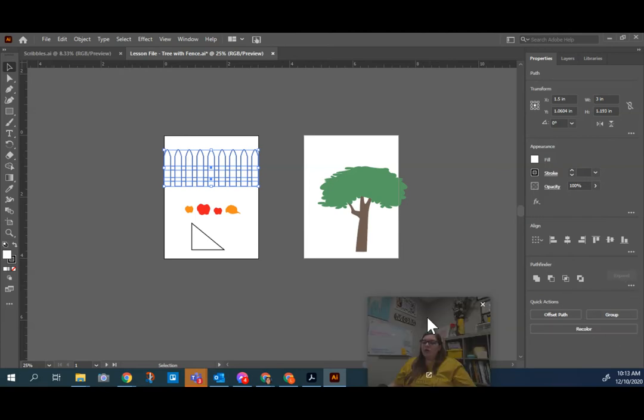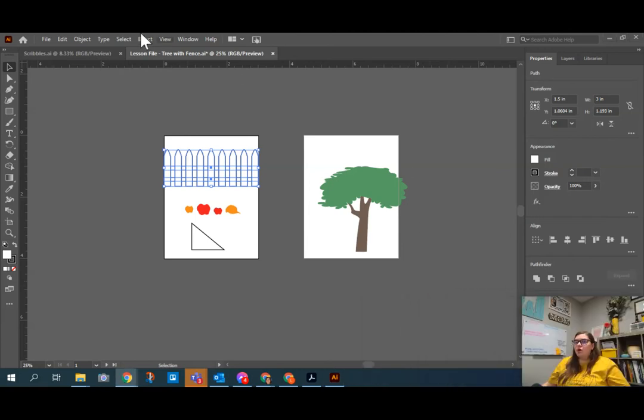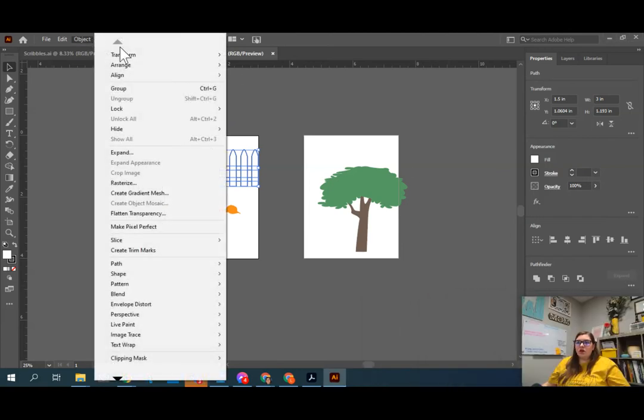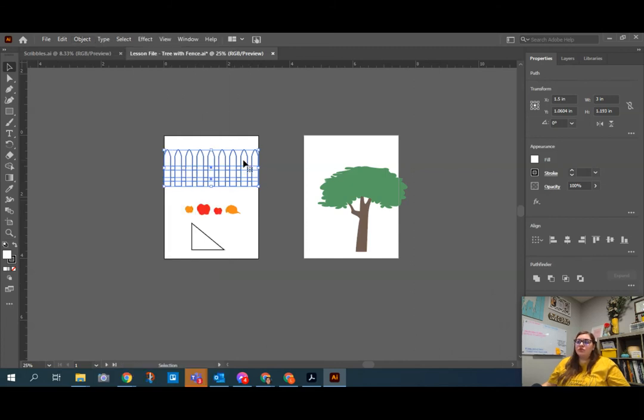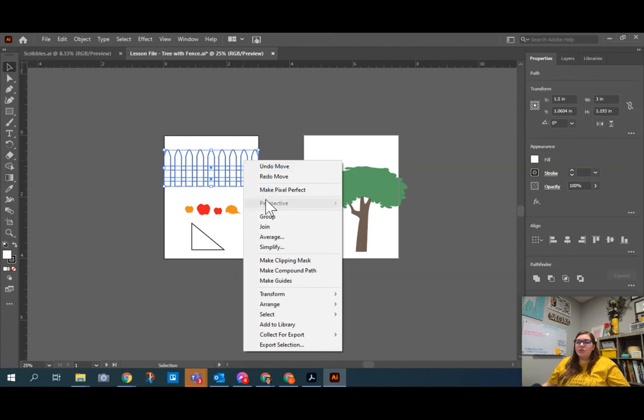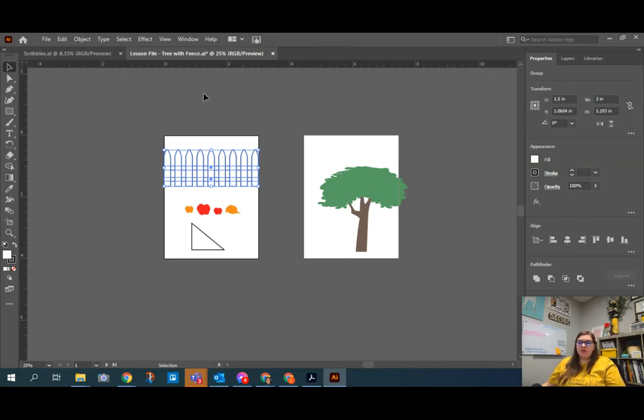I can also go over to object up at the top, and I can group them here. And you can see that there's a keyboard shortcut for it. I can also right-click them and group them. All of these are ways that you can group. But I'm going to use a keyboard shortcut and hold down the control key and hit G. That will group them together.